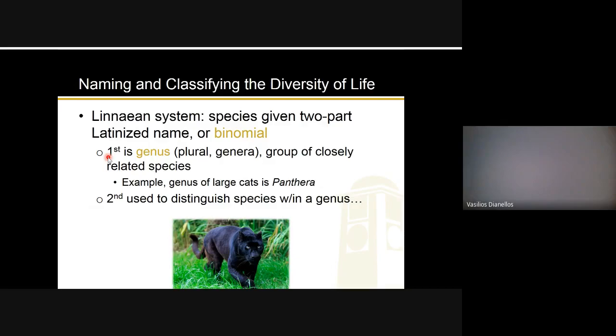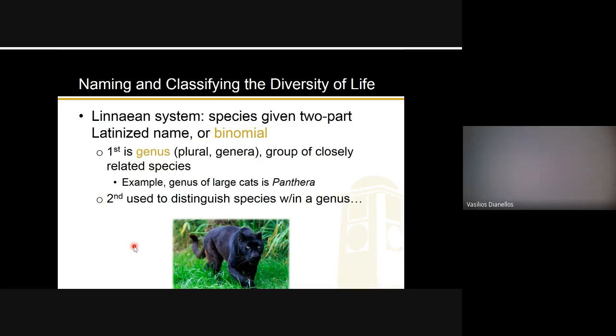Your book defines genus as a group of closely related species. Just know that in the Linnaean system and the binomial name, the first part is the genus and the second part is the actual species within the genus. Using us as an example, 'homo' would be the genus, and 'sapiens' would be our species within that genus. Your book gives the example of the large cat genus called Panthera and will give some species examples on the next slide.